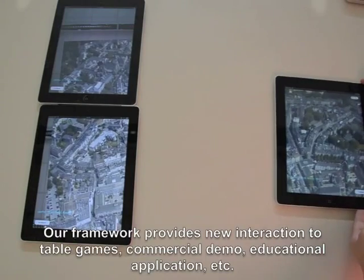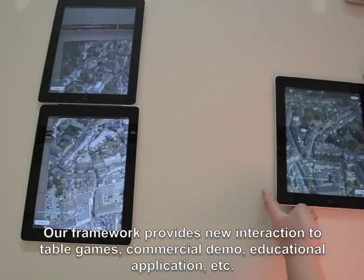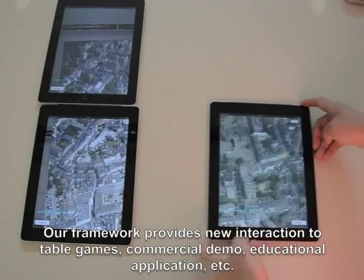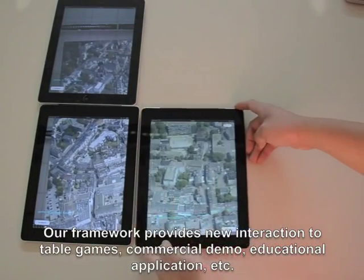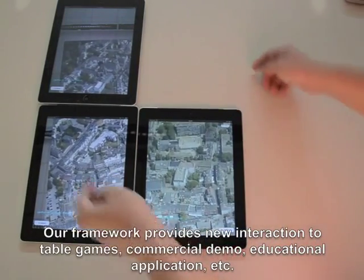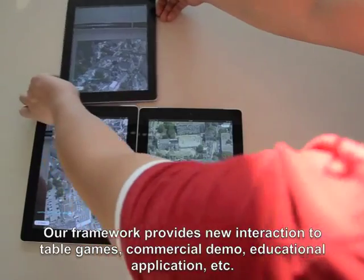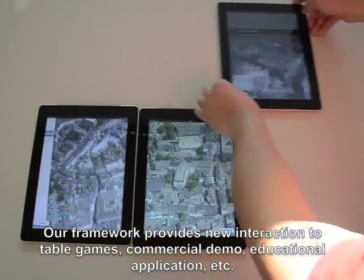Our framework provides new interaction possibilities for table games, commercial demos, educational applications, and more.